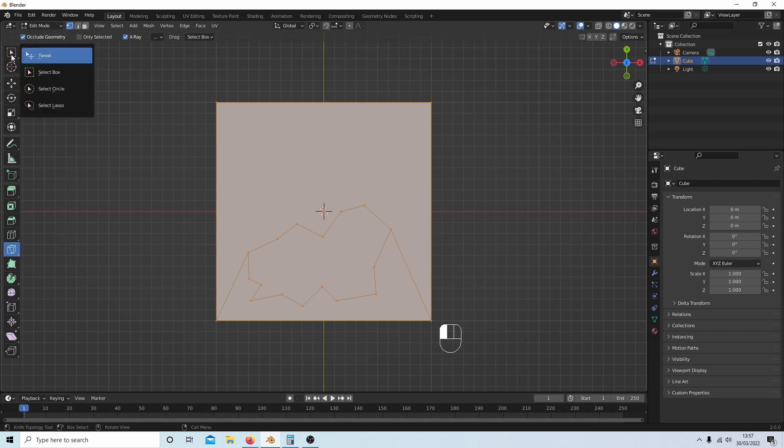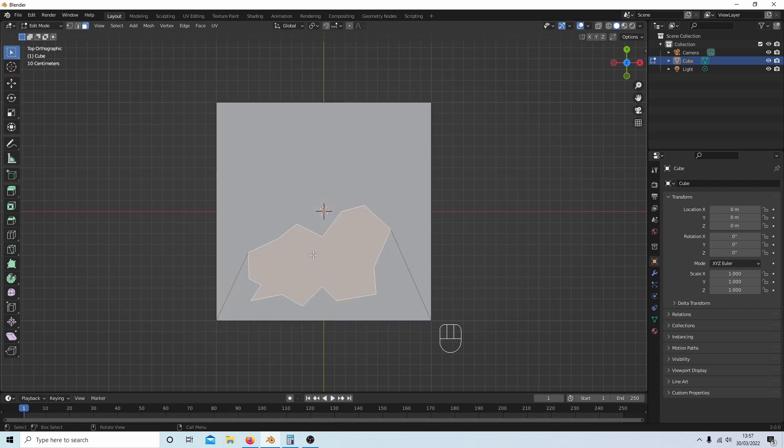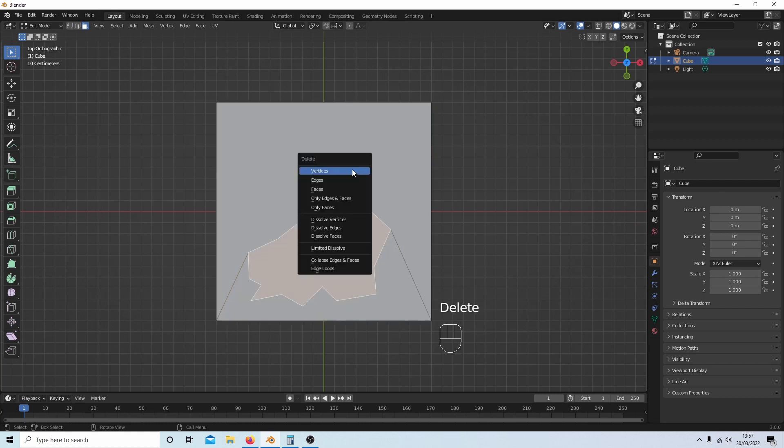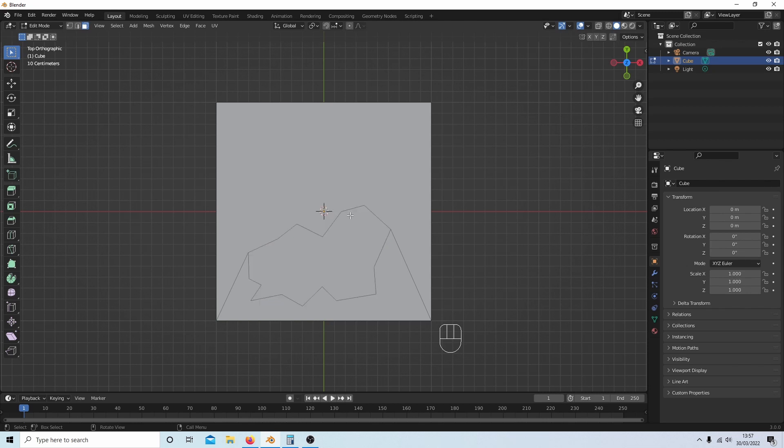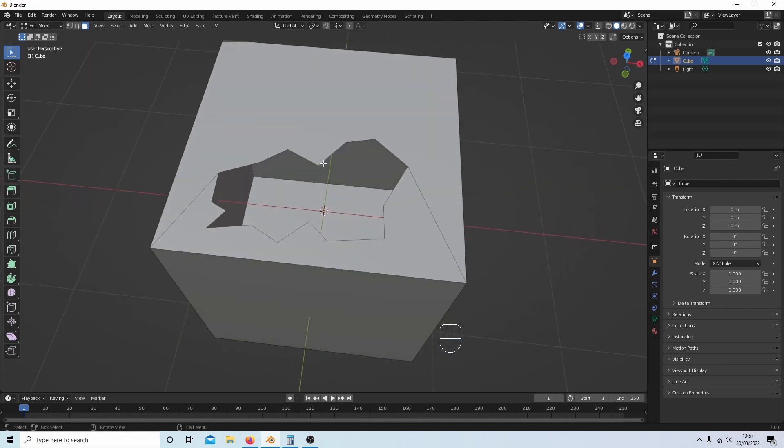Come up to this select button up here, then select this face select tab. I can select this face, then hit Delete and select 'Only Faces'. This will put a hole in the top of this cube.